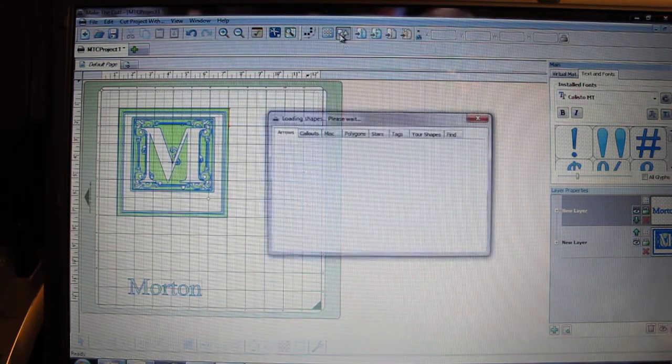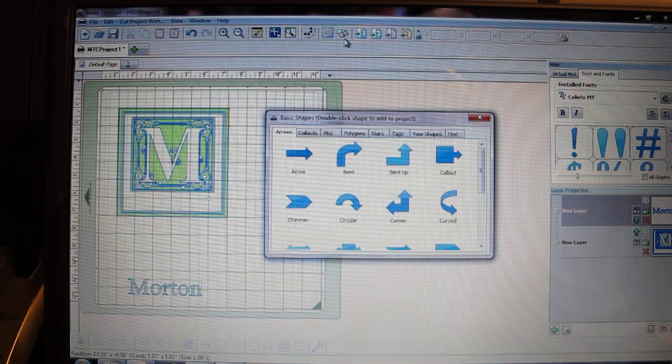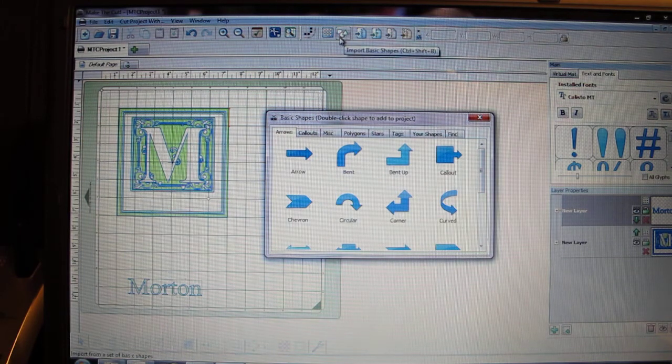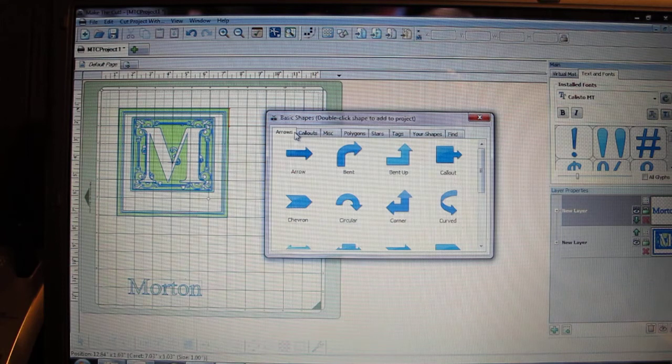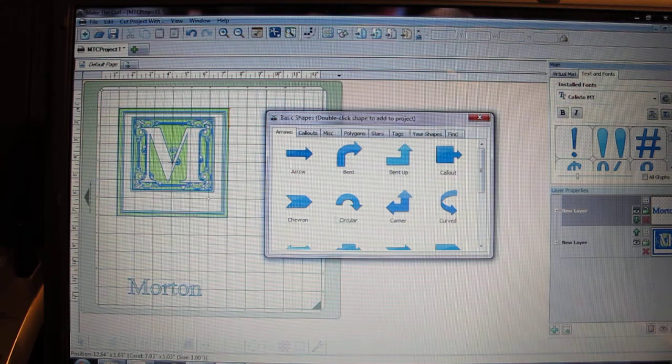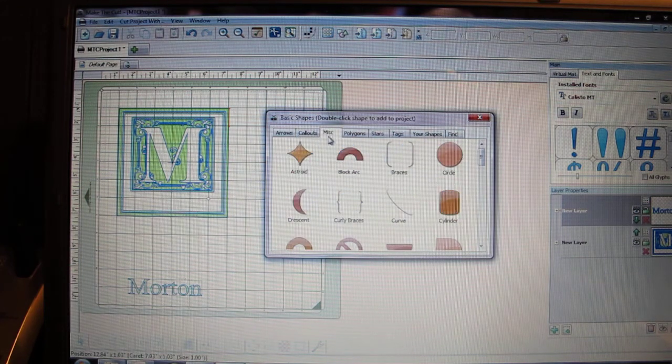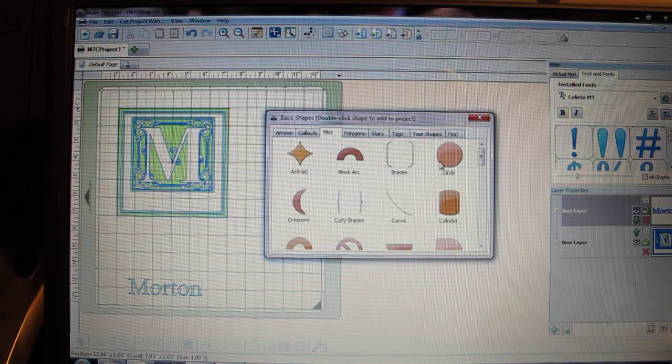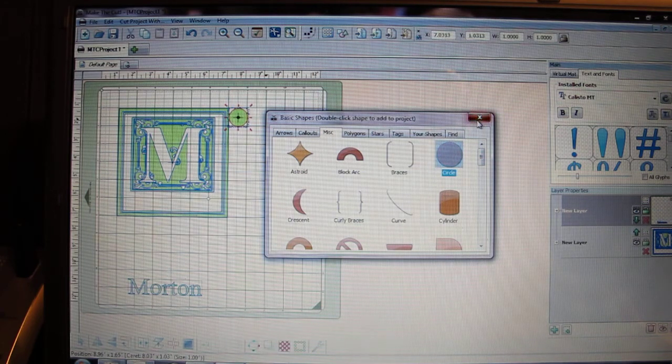So how I do that is I import a shape right up here where the square, triangle, and circle button is. You click on that. There's lots of different shapes in here that are a lot of fun. I always just stick with a circle. It's under the miscellaneous tab and I'm going to click on it and it's going to put it on my mat. So I'm going to put this down here in this area. That's where I'm going to do my test cut.